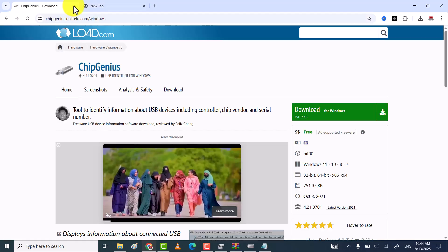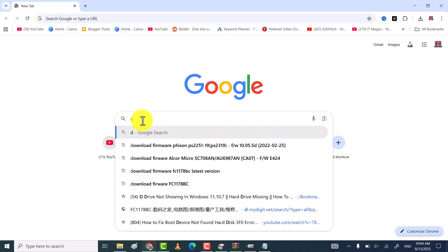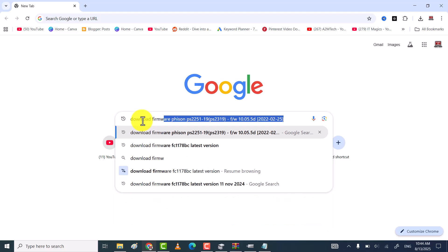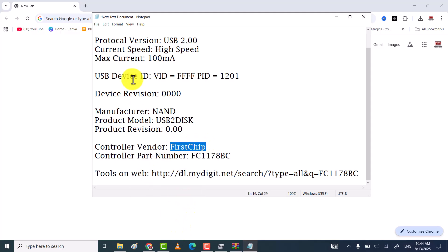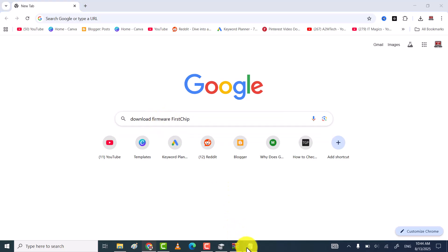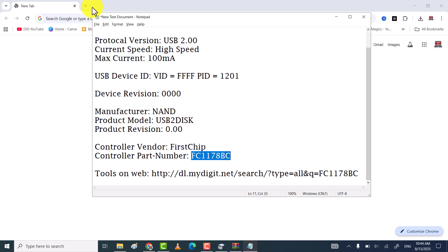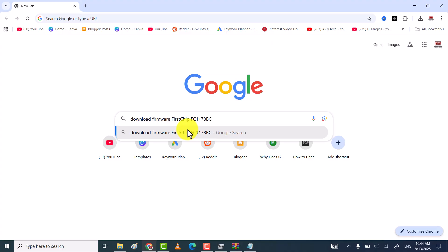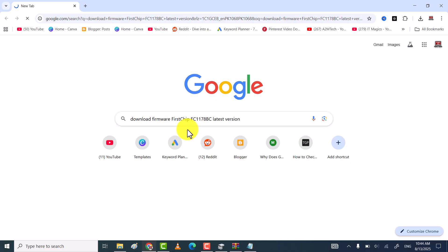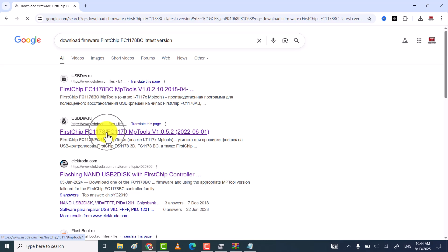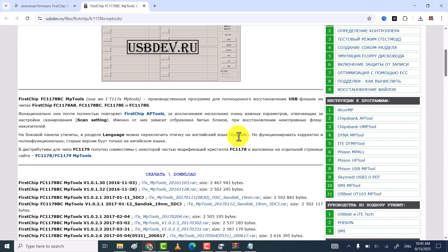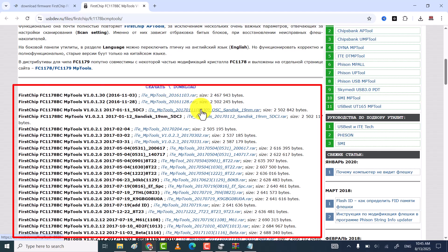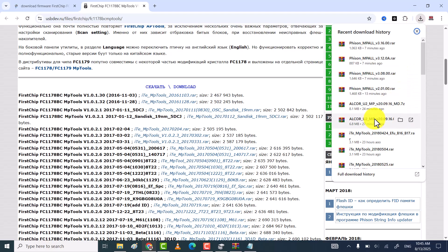After that, go to Google and then type 'download firmware' plus your USB controller vendor plus controller part number, and then click on search. It shows you all the websites from where you can download firmware for your USB drive. Open any website and then download all the versions of firmware one by one, because we don't know which firmware will work for our USB drive. I have also downloaded a number of firmware versions for my USB drive.